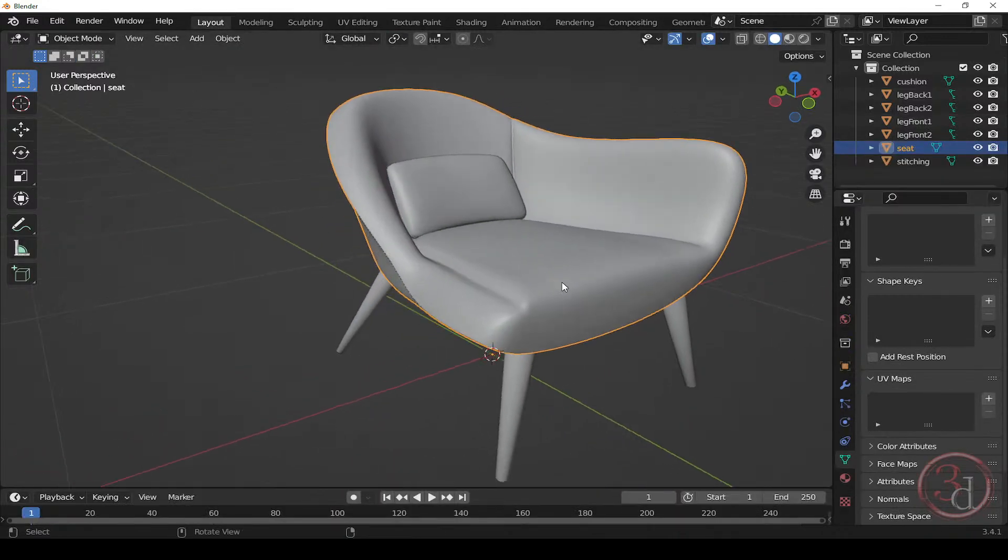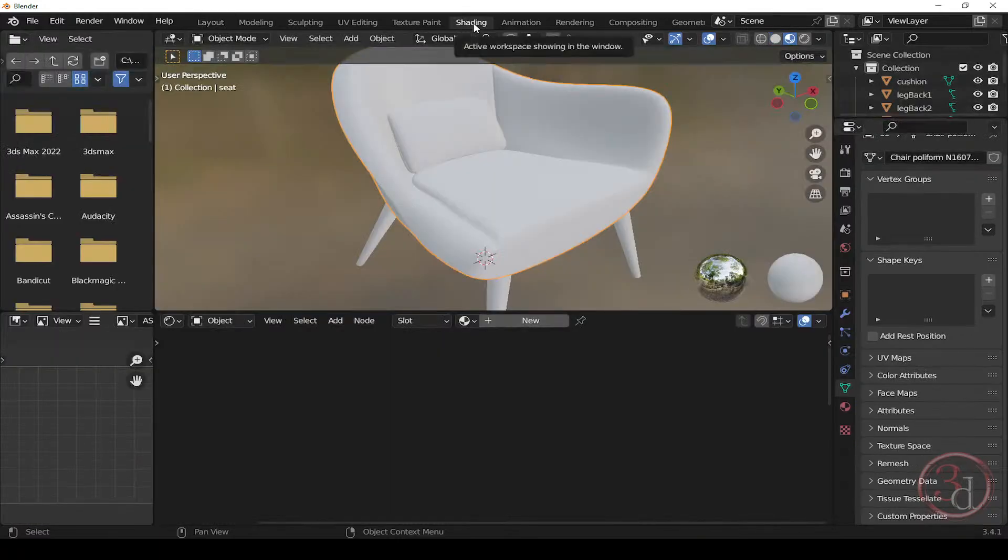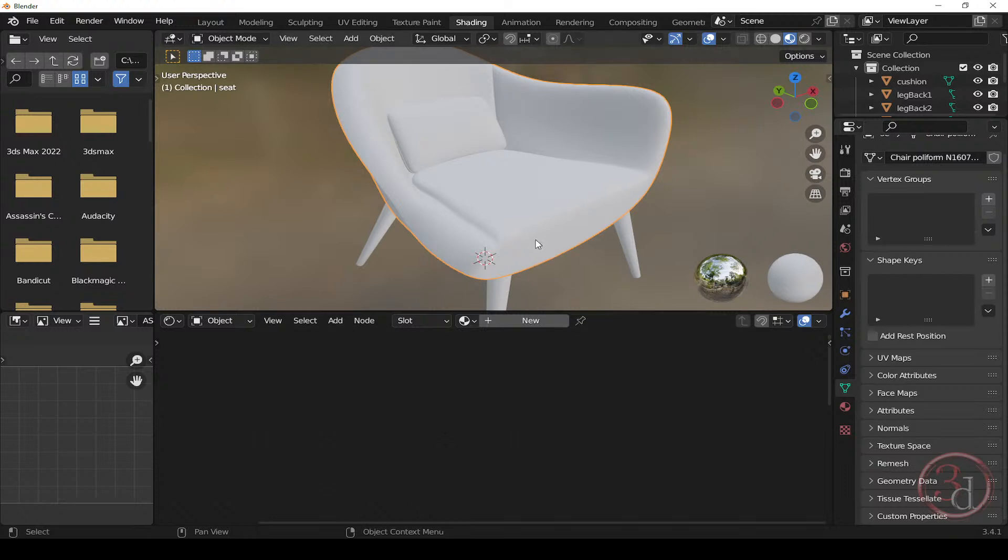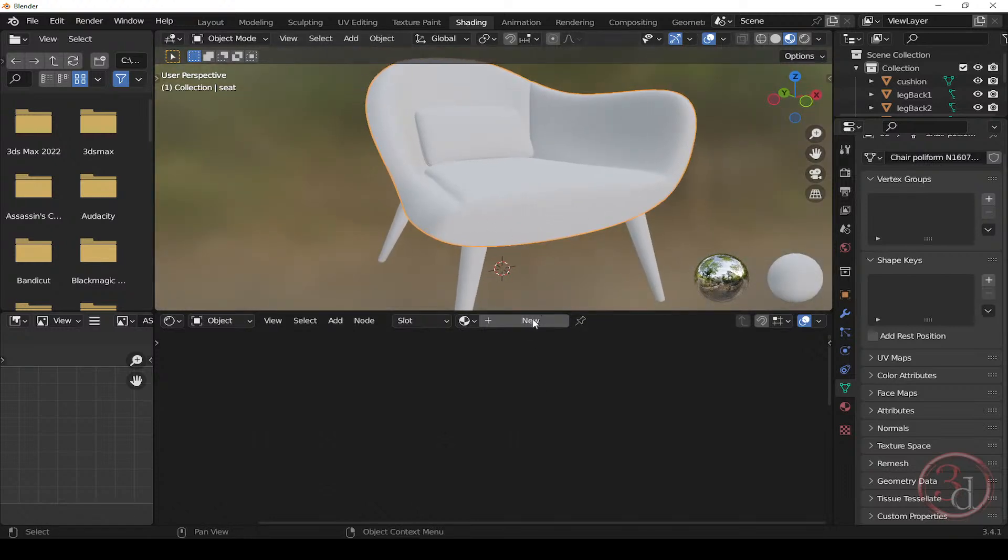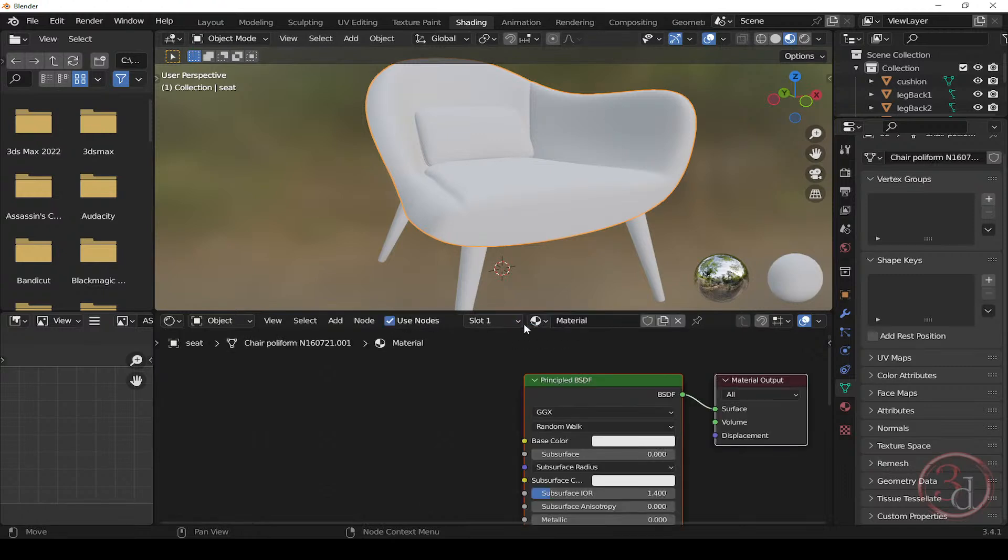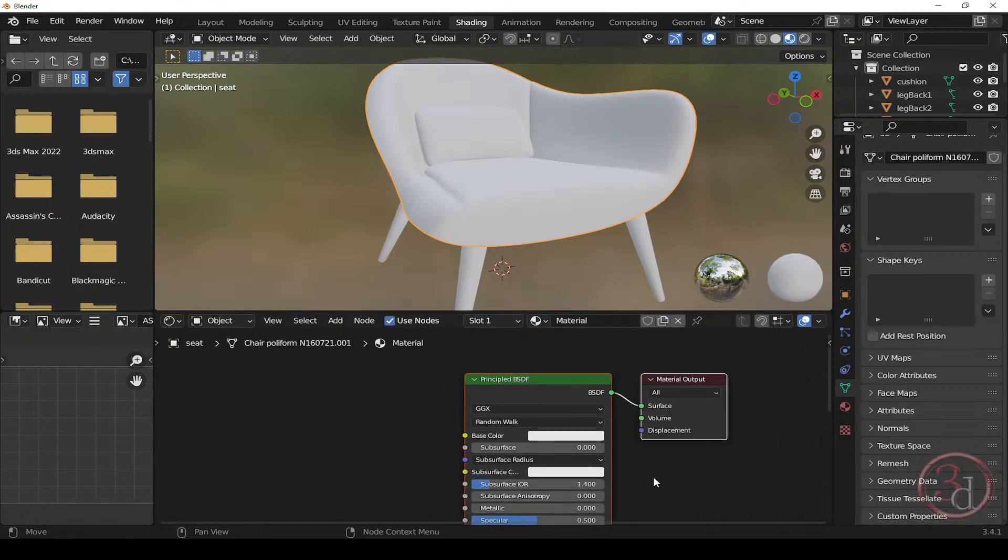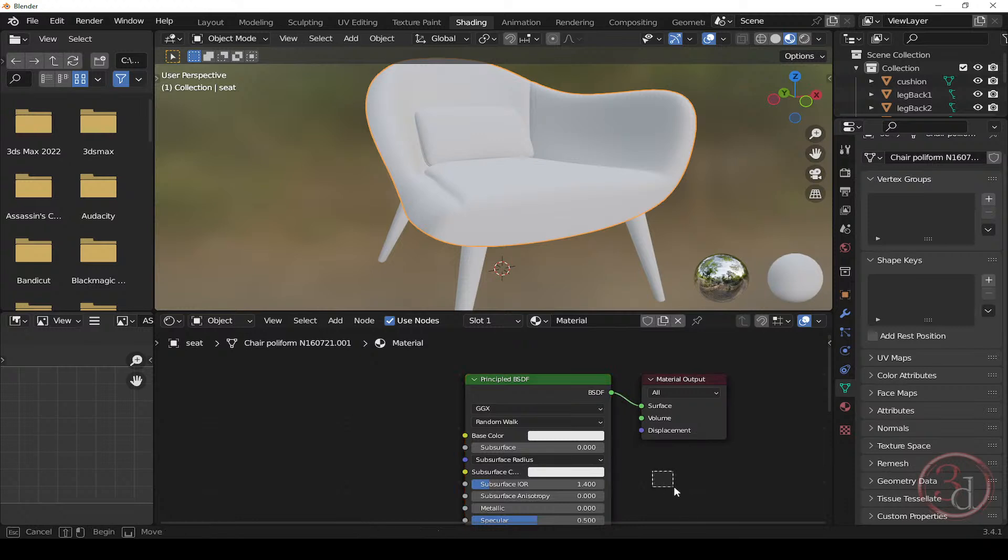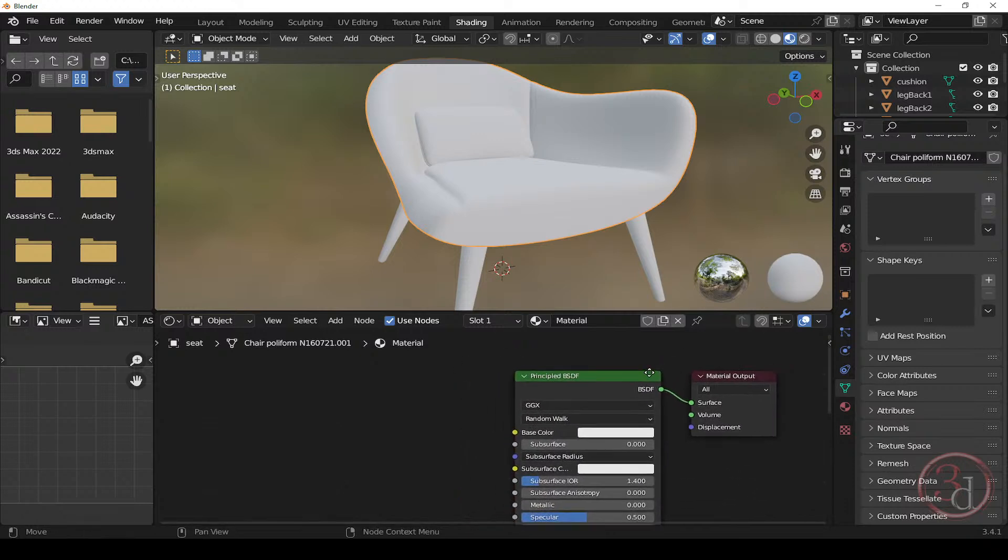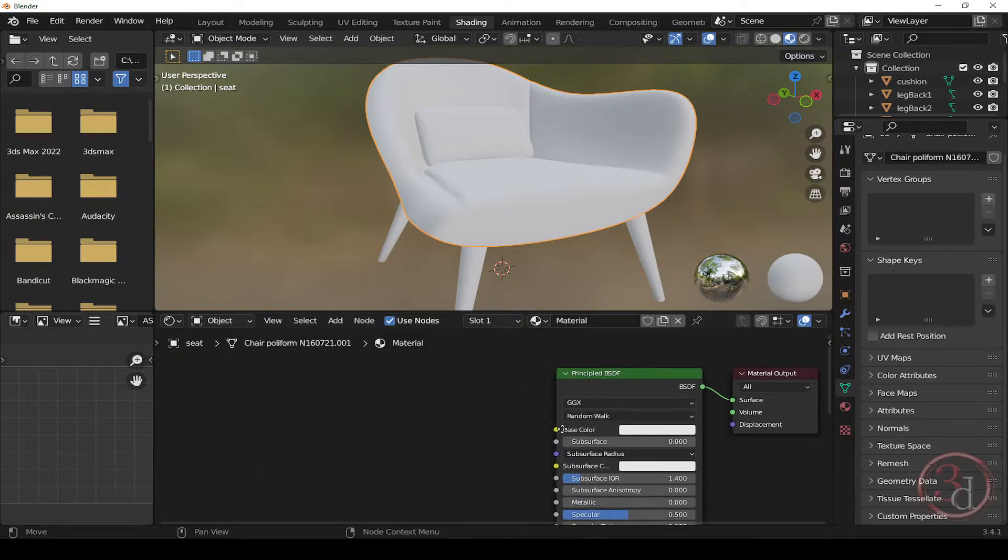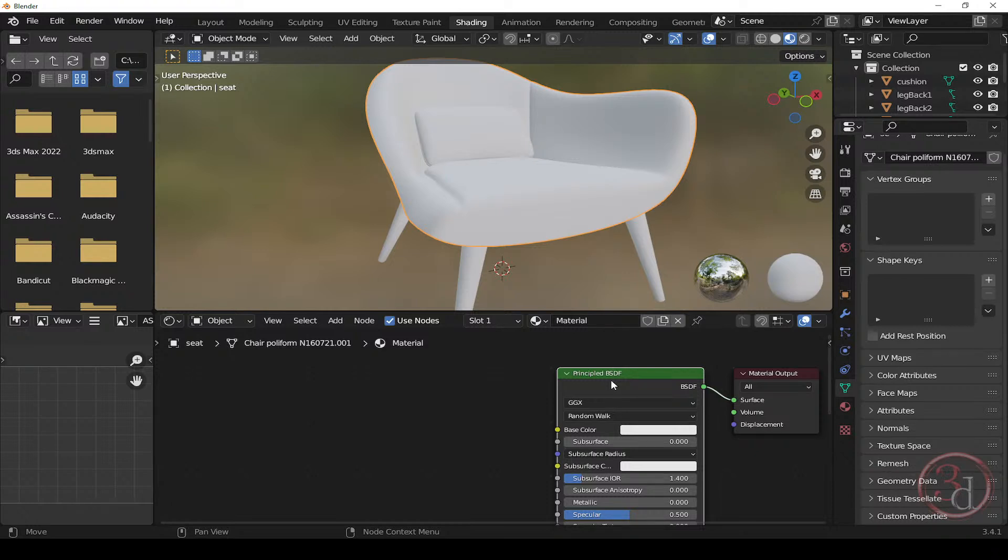So let's begin the process. First, we will go to shading. And here, let me select this, it's selected and click new to create a new material. And I will click and drag so everything is deselected.